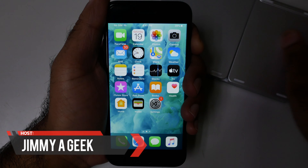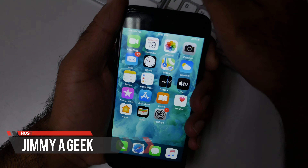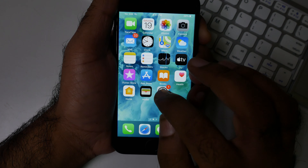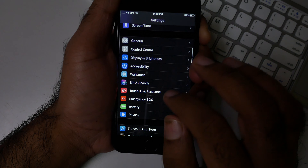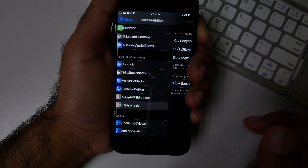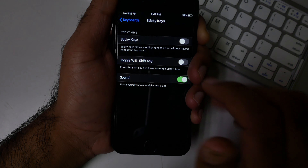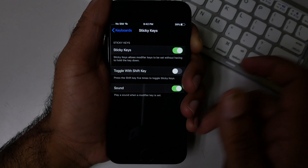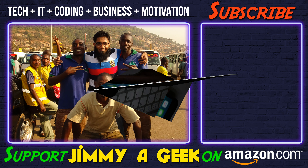What's up guys, it's me gmagic. If you are using a hardware keyboard like this one and you want to enable the sticky key, then go to Settings. Click Accessibility, click Keyboard, and click Sticky Key. From here you can enable it. Click subscribe and bye.